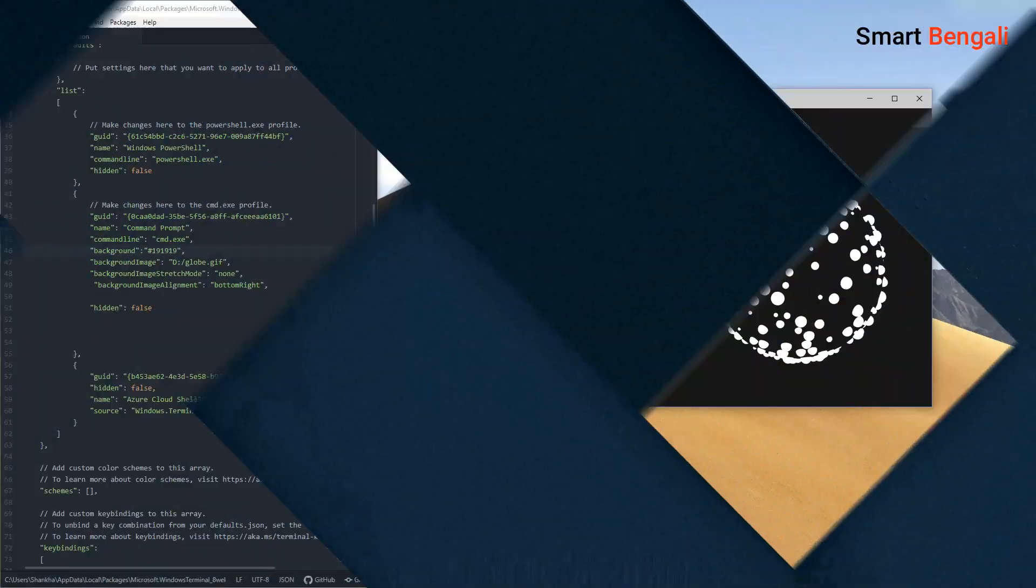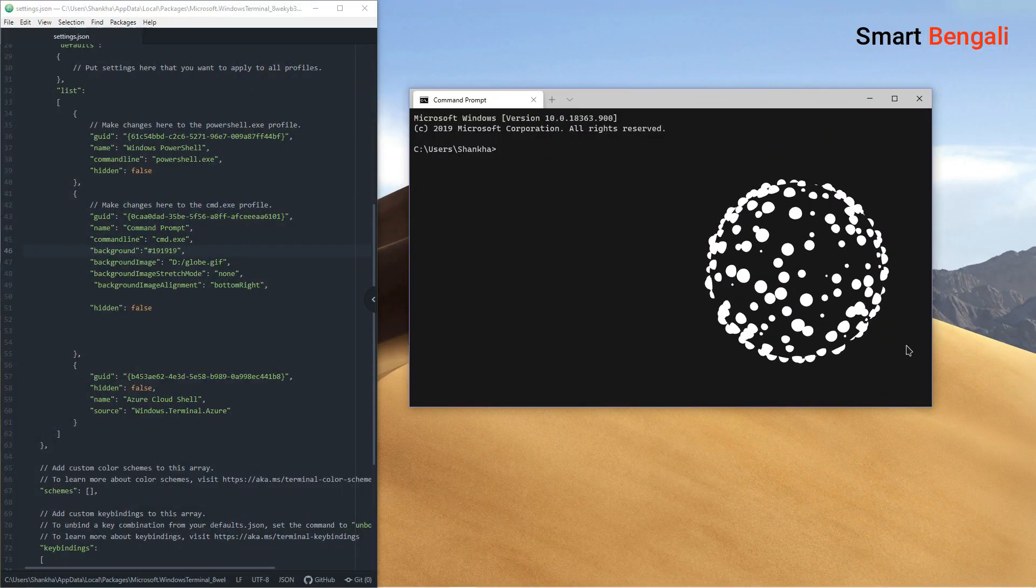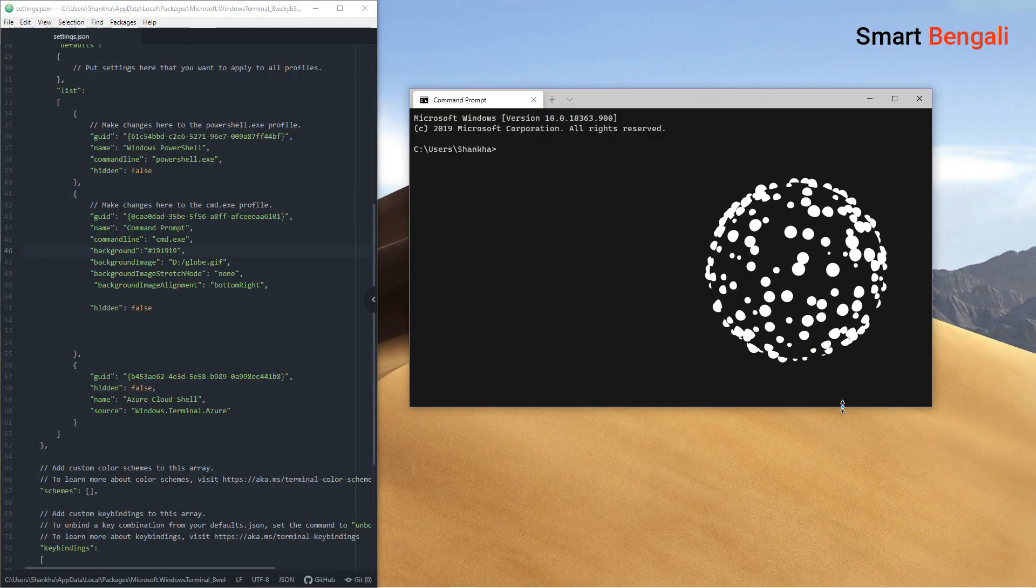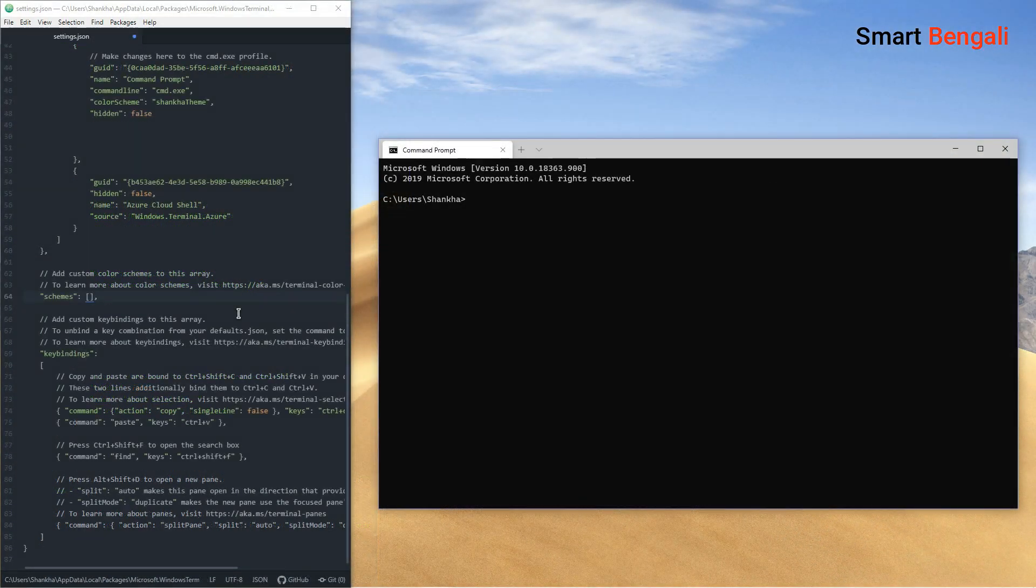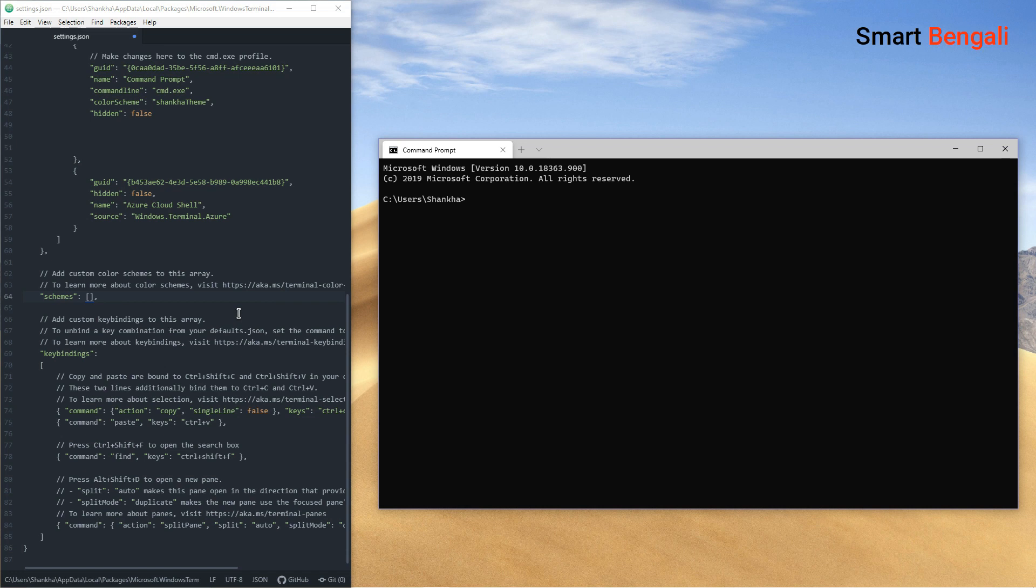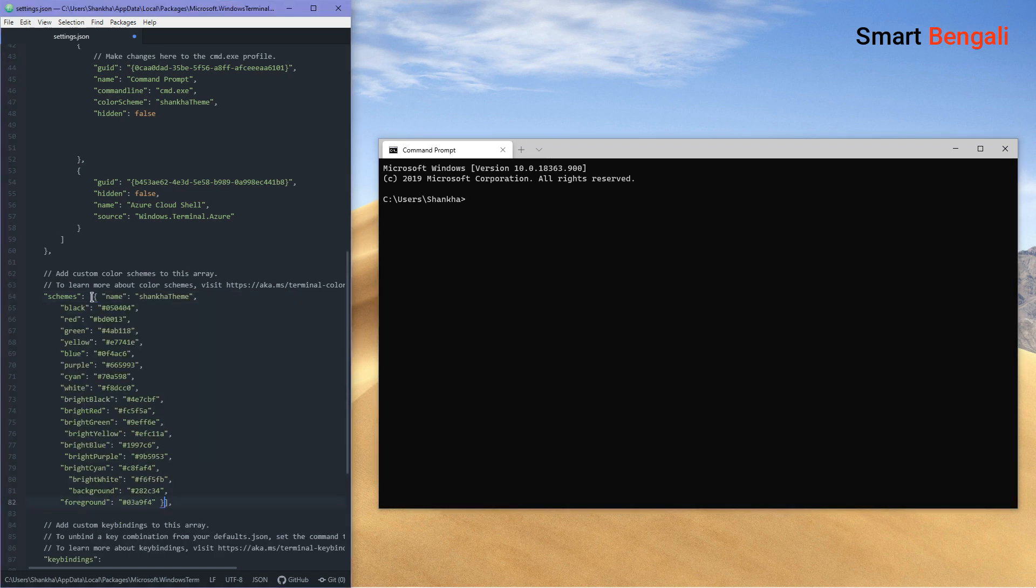It even supports animated GIFs. You can play with the fonts and the colors. It's called the color scheme. You can make your own color scheme here.